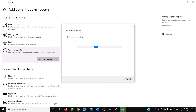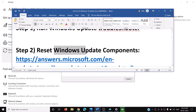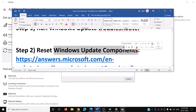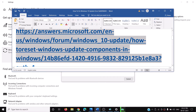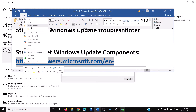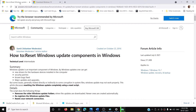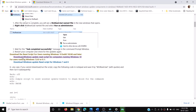Once the troubleshoot is complete, restart your computer and then try to update your Windows 10 once again. If you're still facing the problem, you can go ahead and reset Windows Update components. For this, copy the link provided in the video description and open it in a browser — it will take you to the Microsoft website.